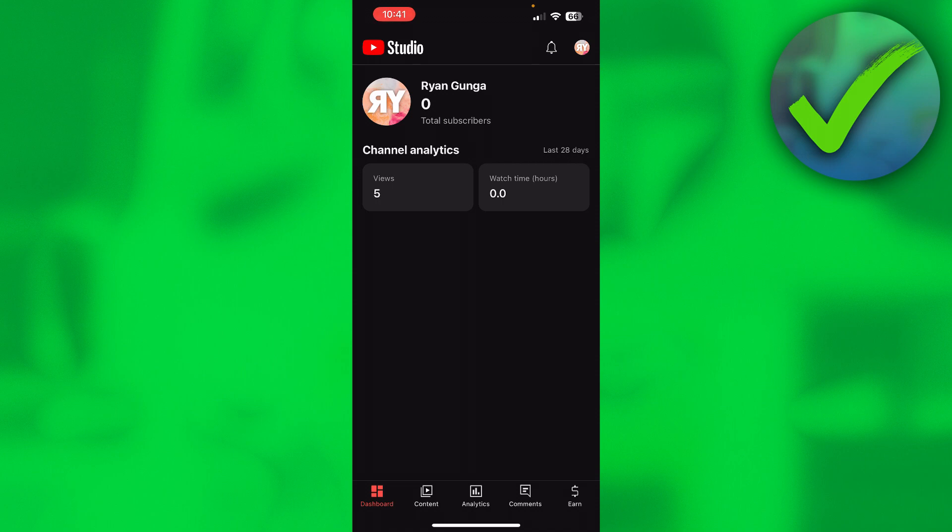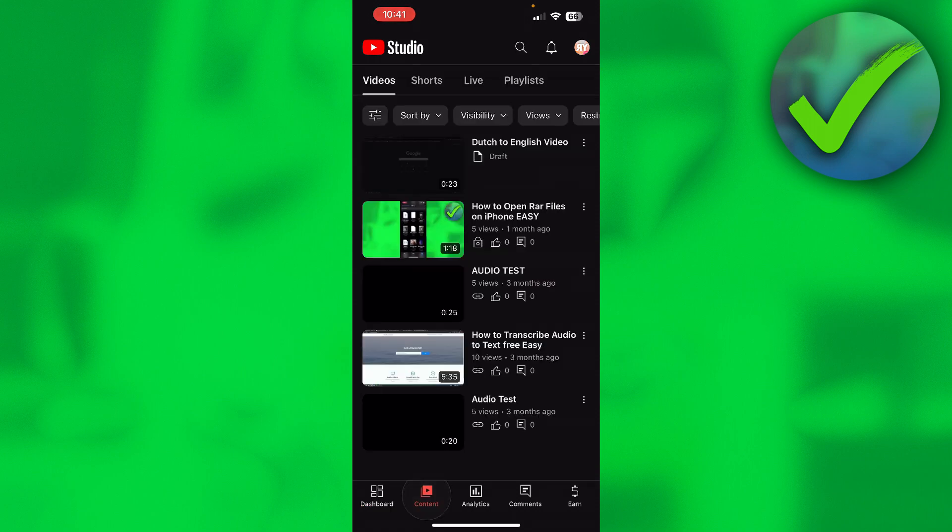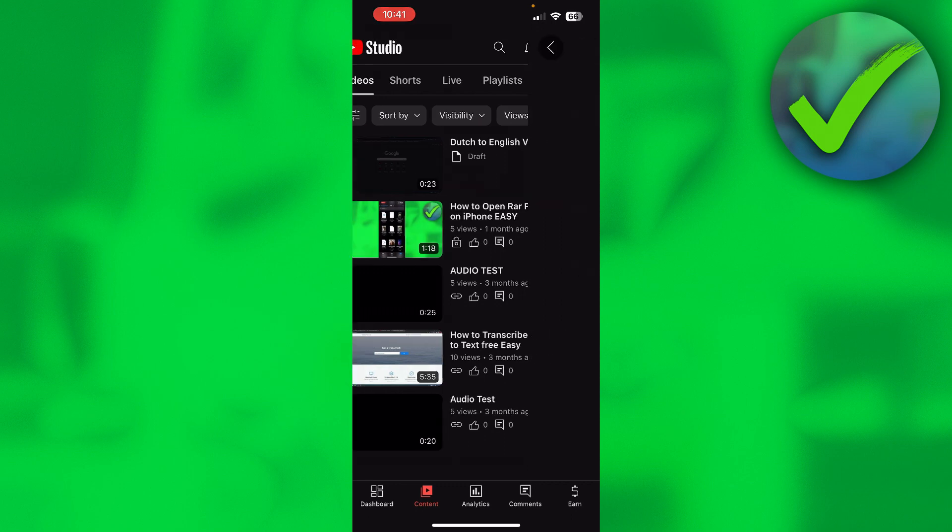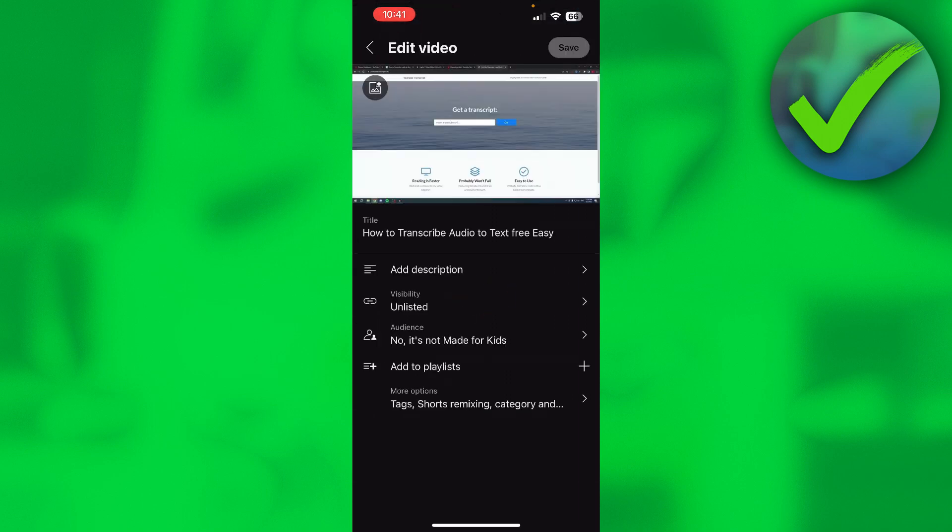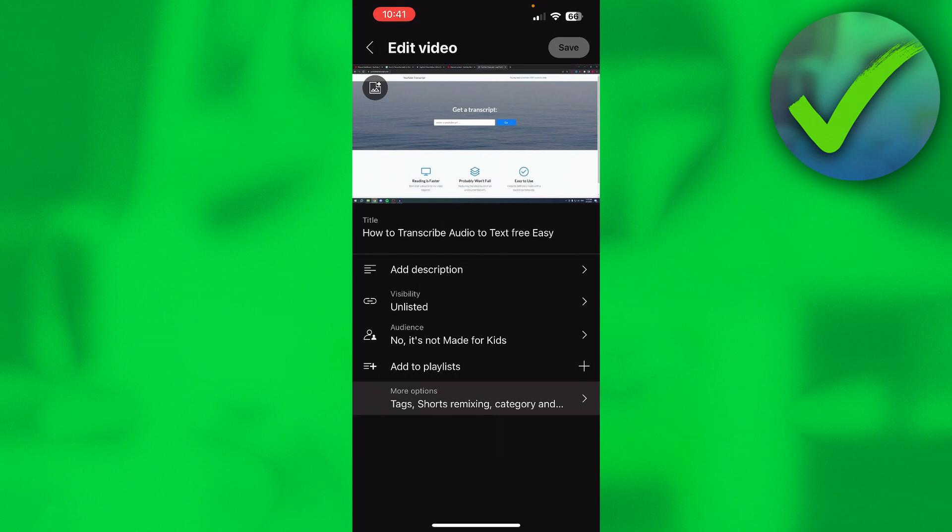So what you want to do is go to content. Select the video where you want to turn off the like count. So I'll just select this one. Click on the pen icon at the top where you can basically edit your video. And here you want to go to the bottom where it says more options.